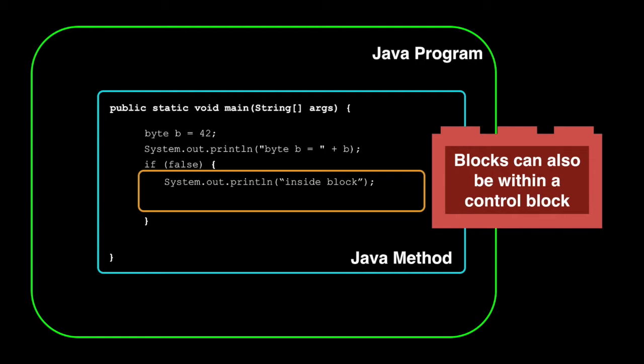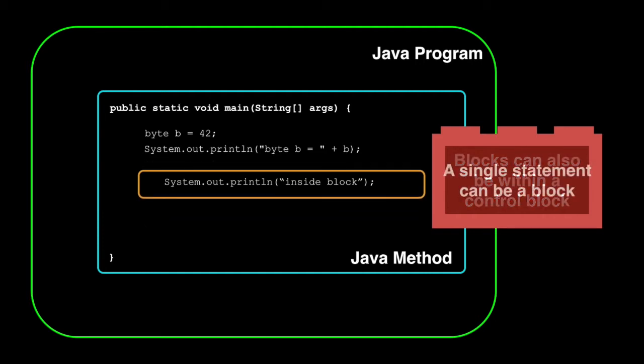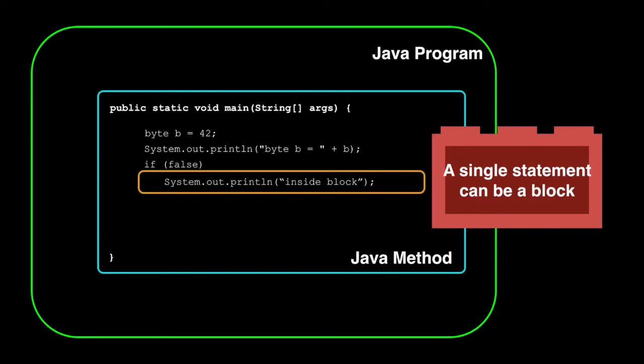In this case, an if-then control statement, something we're covering in the next lesson, contains another Java block. At each level, you can see the braces that enclose the Java block. Of course, you don't need braces for every block, otherwise every statement would need braces around it. Java already has a bad reputation for having too many braces, and that would make it worse.